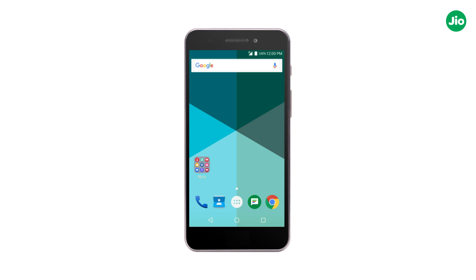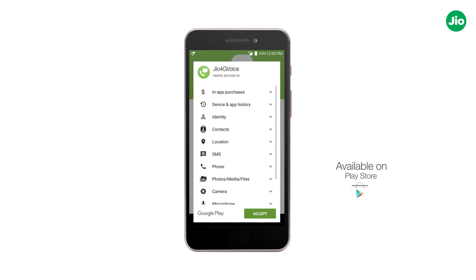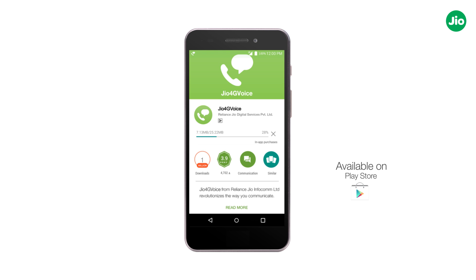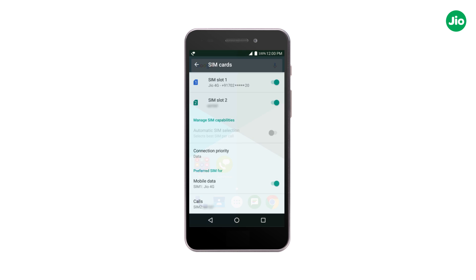Hi, let us see how to install Jio 4G Voice on your 4G LTE phone. Download and install Jio 4G Voice from the Play Store. Next, insert the Jio SIM in slot 1 of the phone.